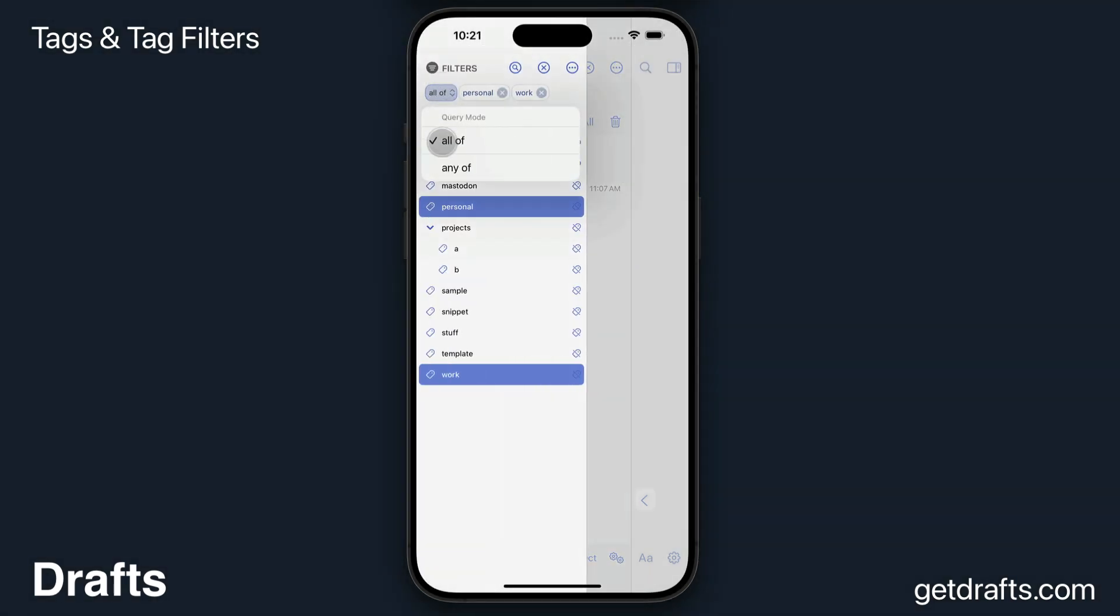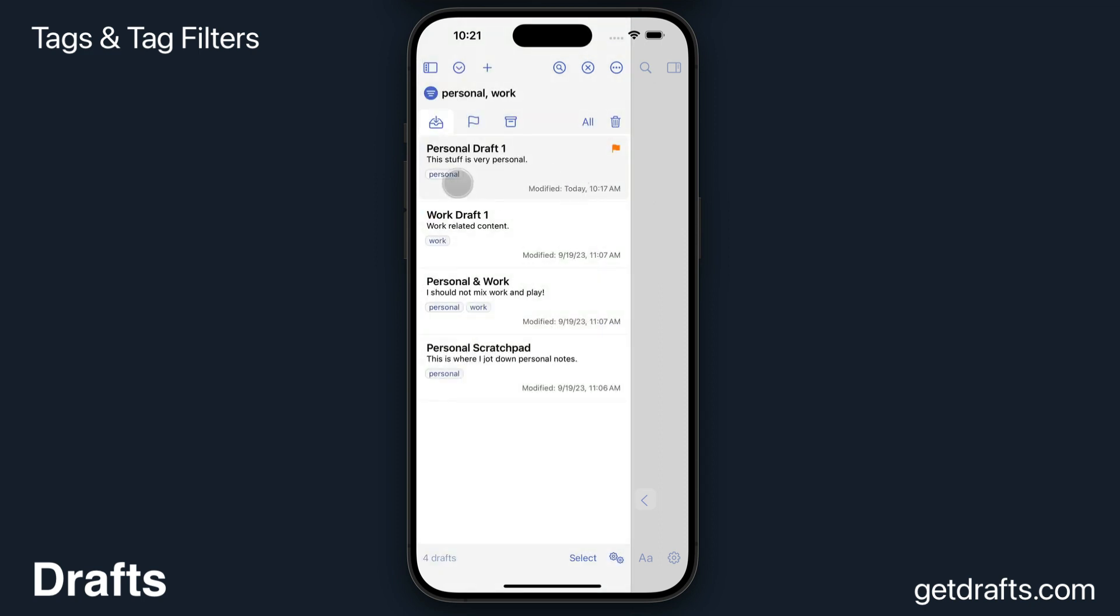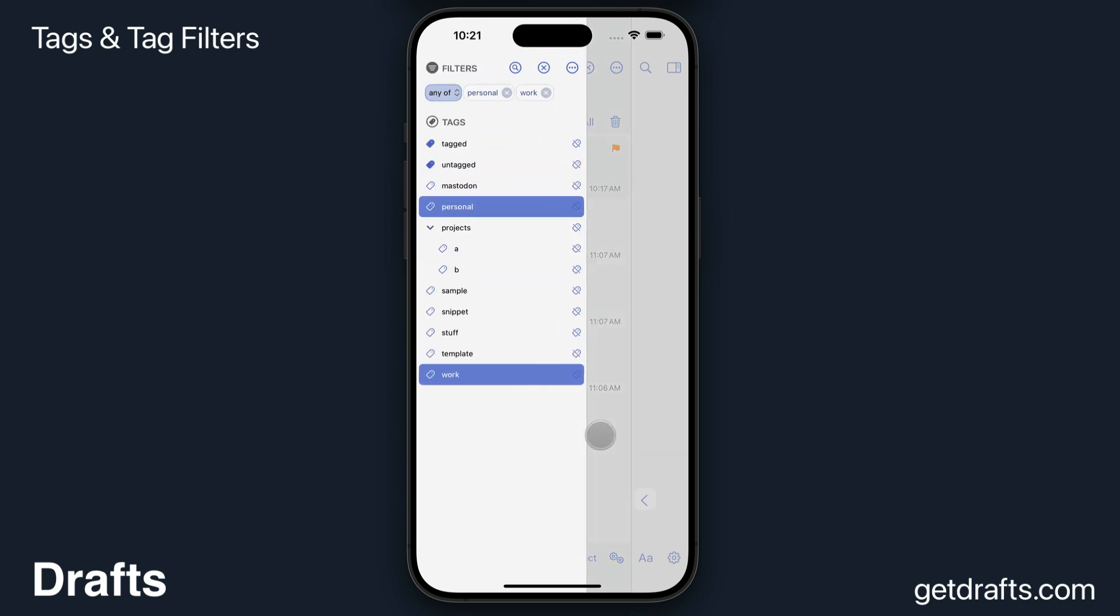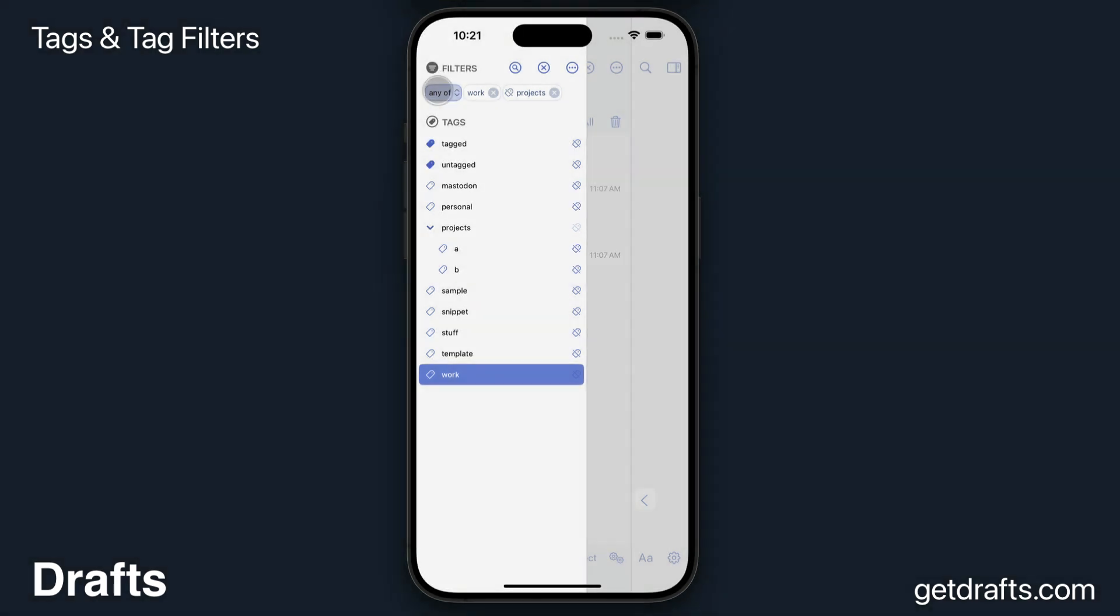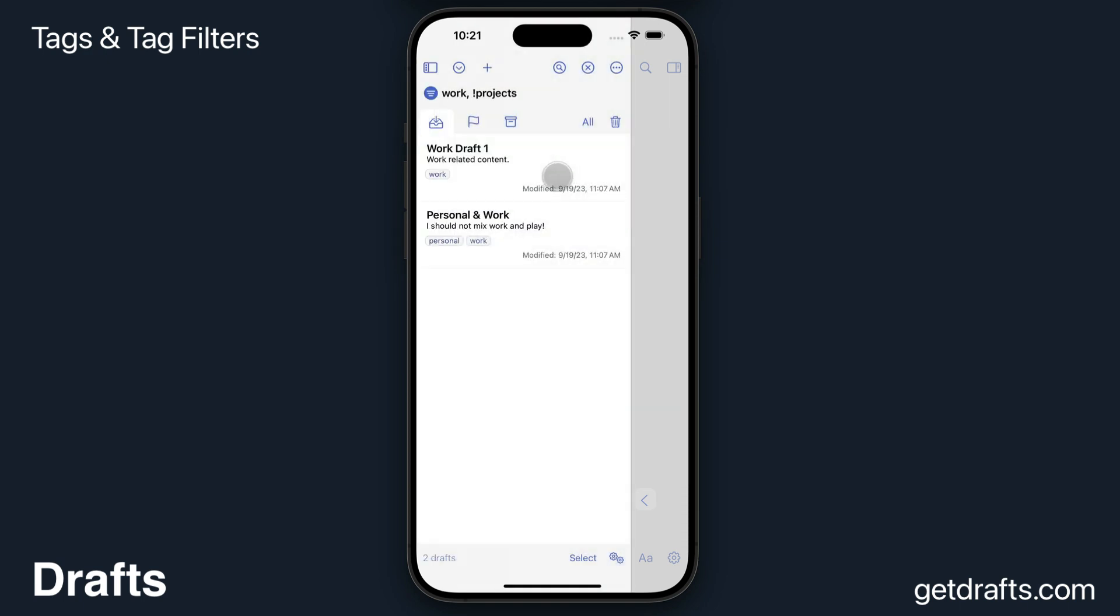I can switch that to an OR-based Boolean search by switching to any of, and now it'll show me ones with either the personal or the work tag or both assigned. I can even omit tags here by using the slashed tag button, and now I'm searching for things that are tagged work but not projects.